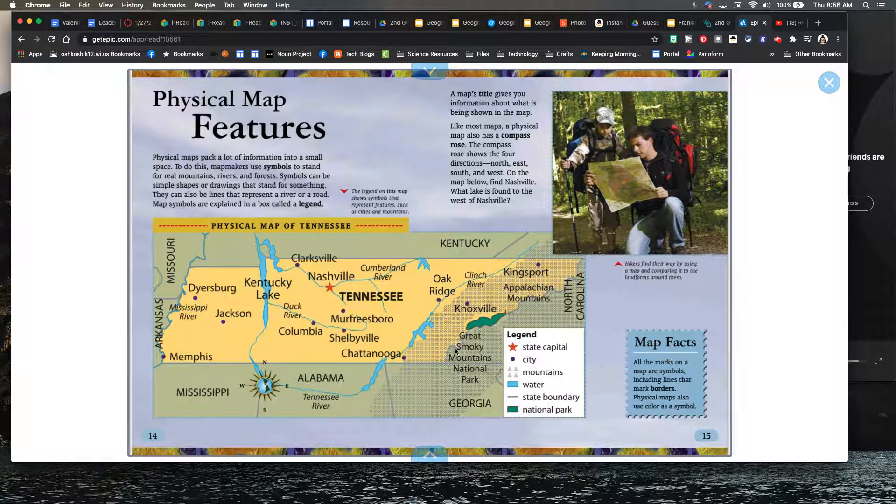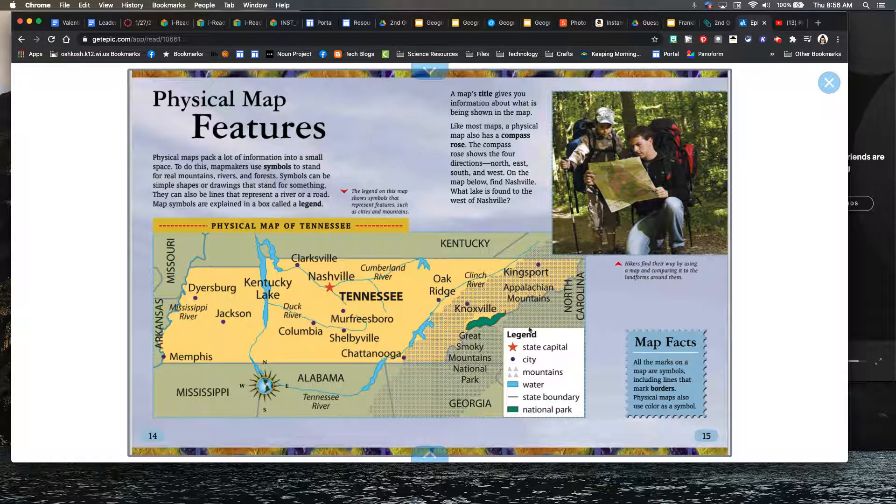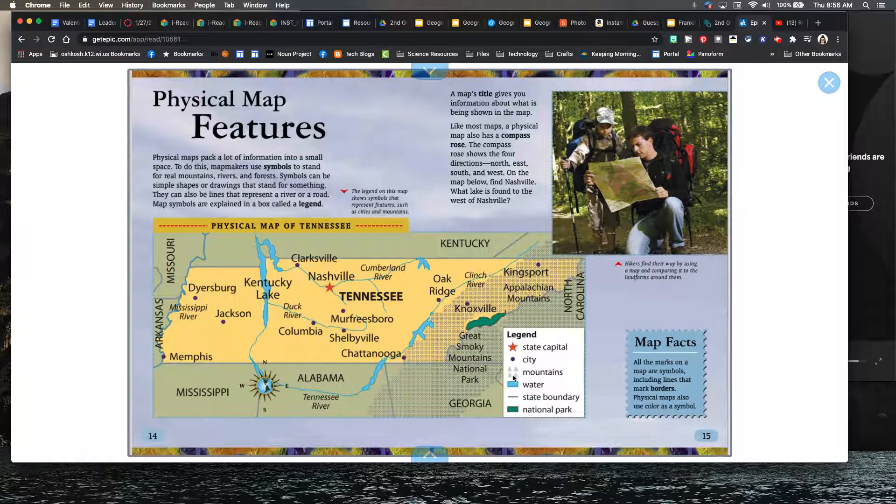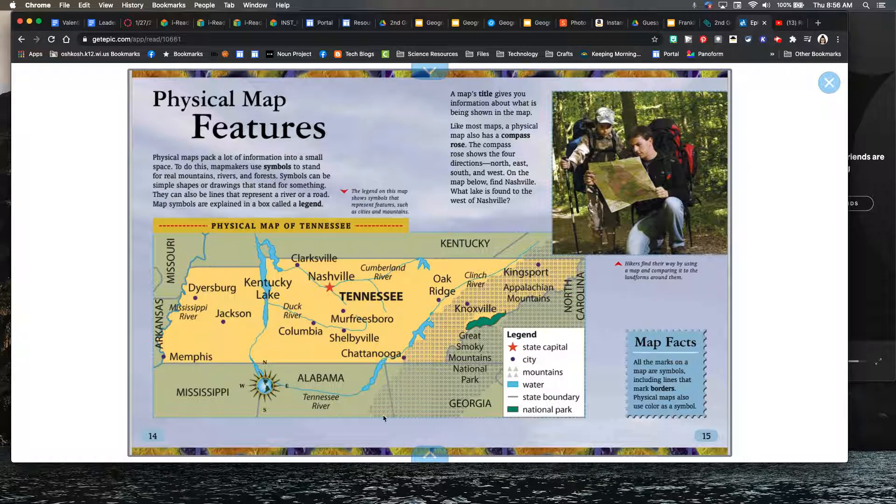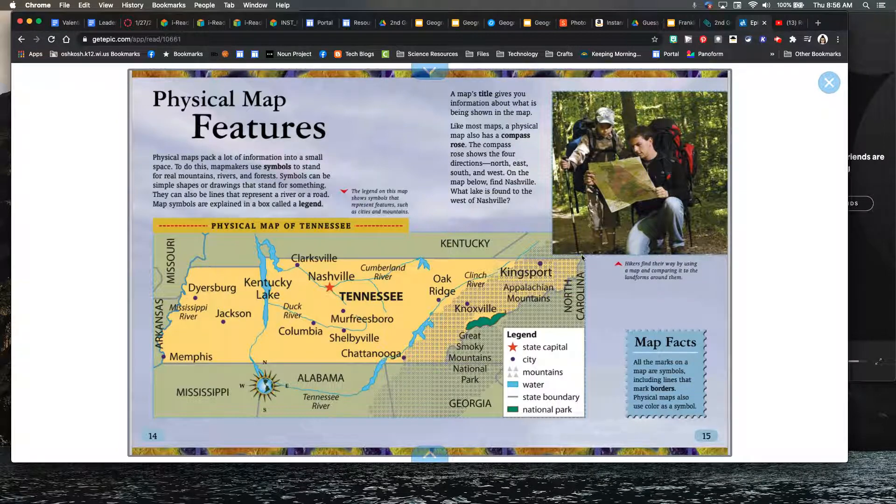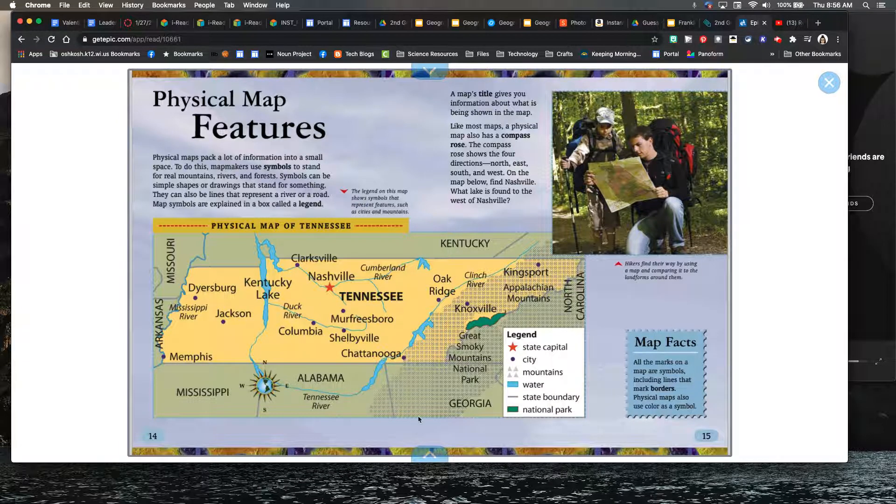And you can see they have this legend here that kind of tells us whenever we see these little triangles, that means there's mountains. So right here, there would be like a mountain range.